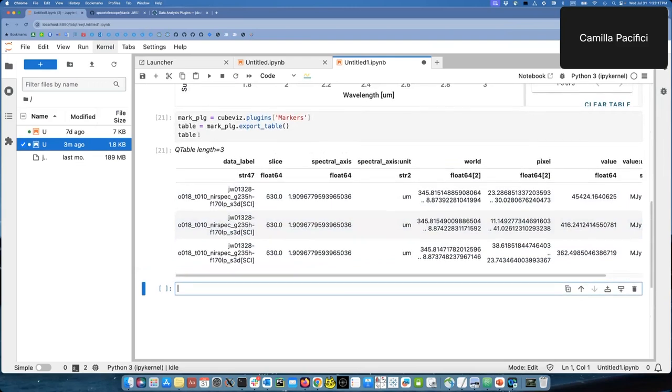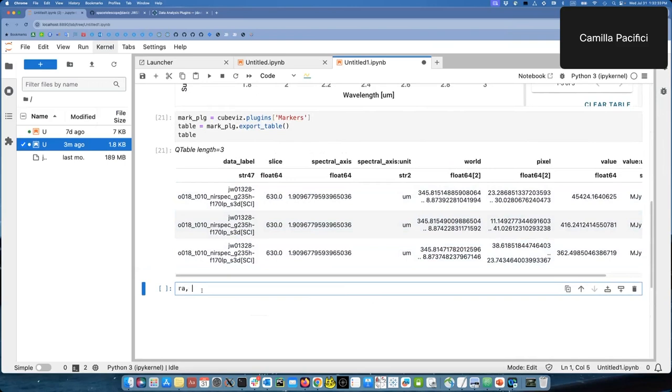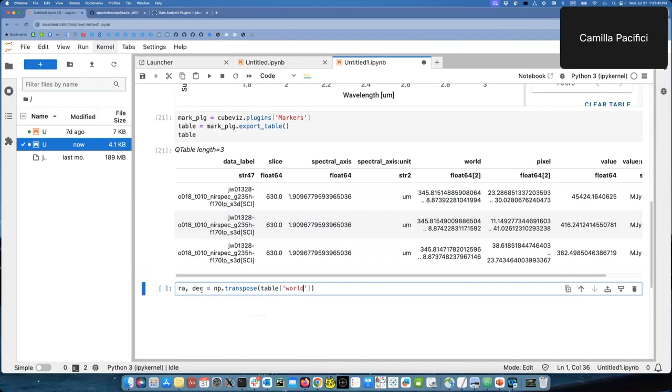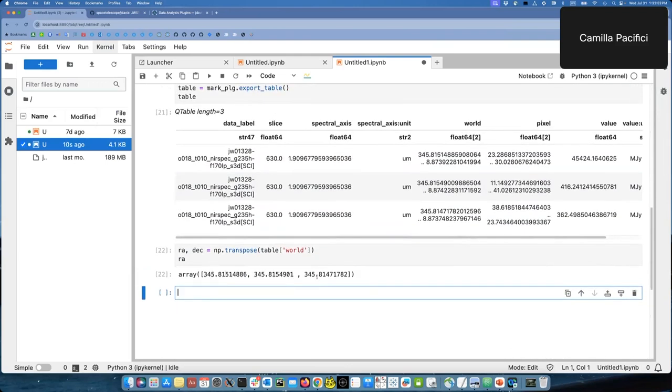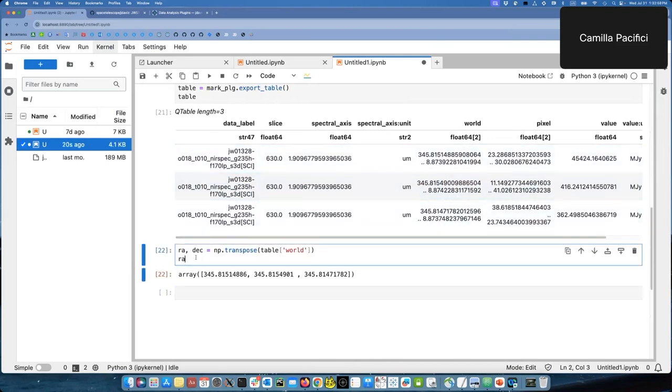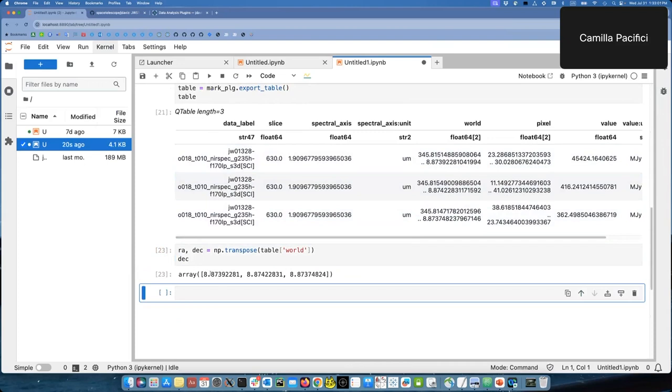So I have this table now and this table, the column world, has the world coordinates. They're together. And for another piece that's coming later, I need to separate them. And to separate them, I can use NumPy. So I can define two arrays, array and dec. And I use NumPy transpose of that column that I just mentioned. So table world in quotes. Let's see if this worked. I can see what array gives me. It gives me an array of the three arrays of these three markers. Same should be for dec. There you are. You have the decs, the declinations of these three markers.